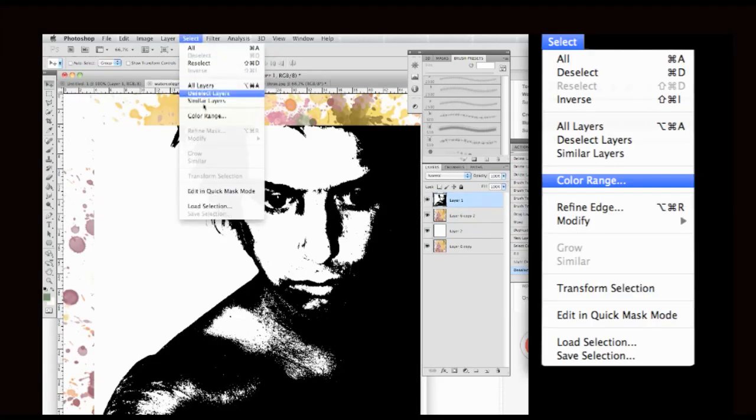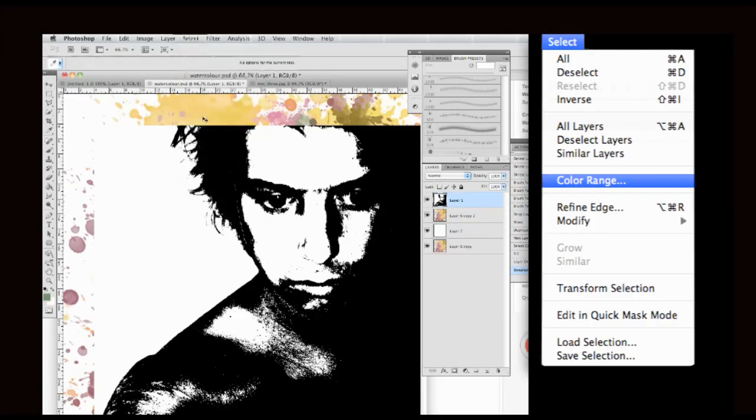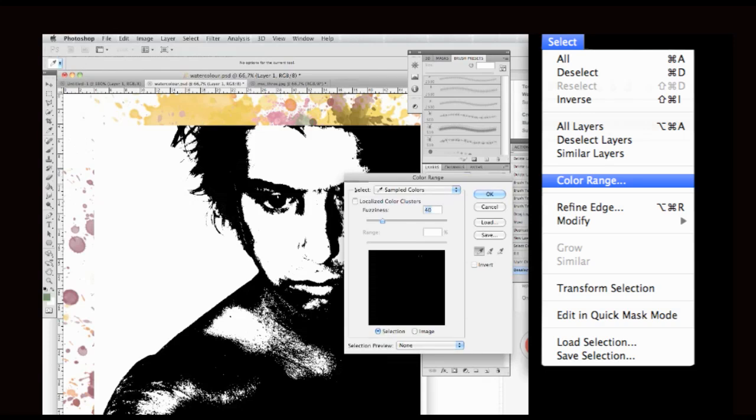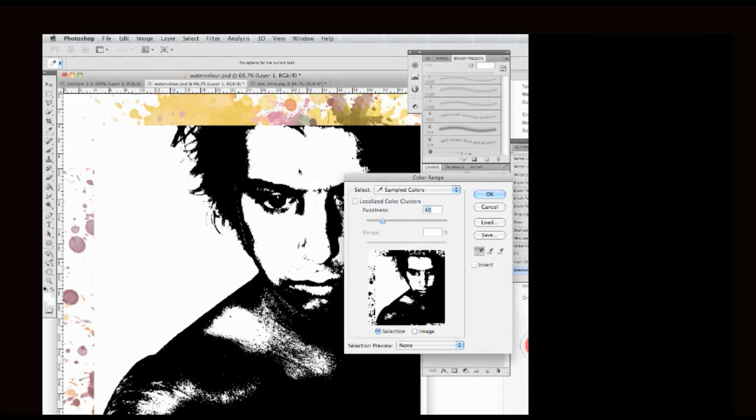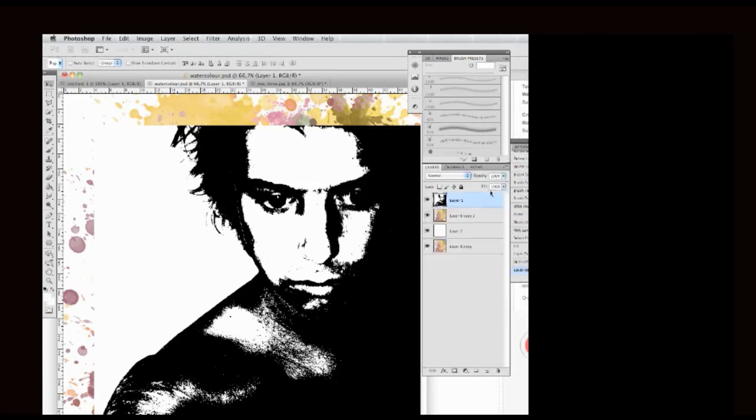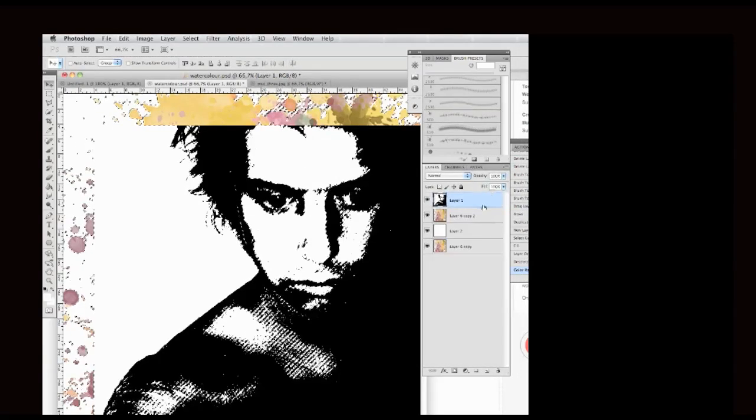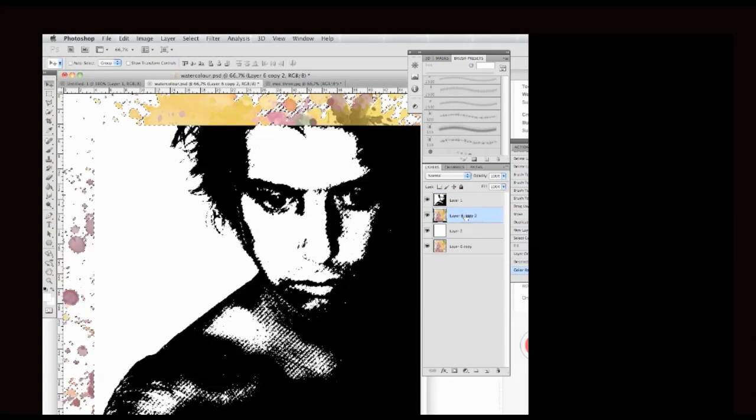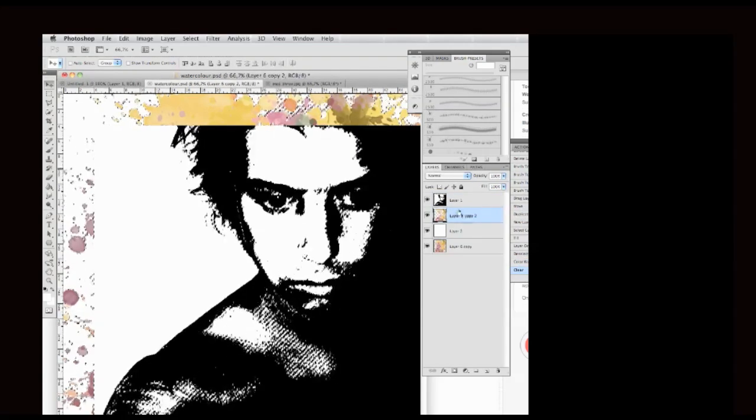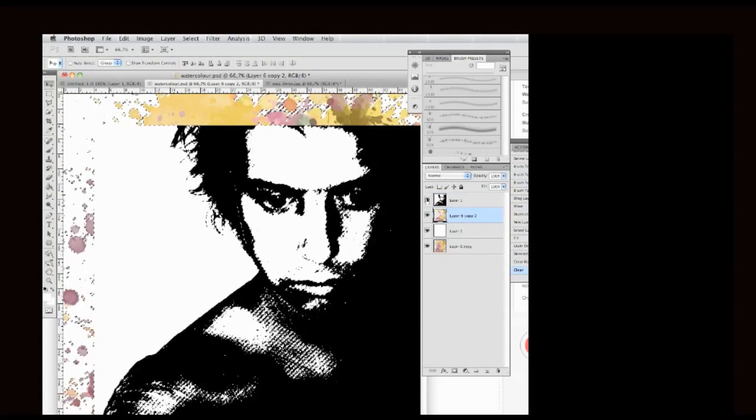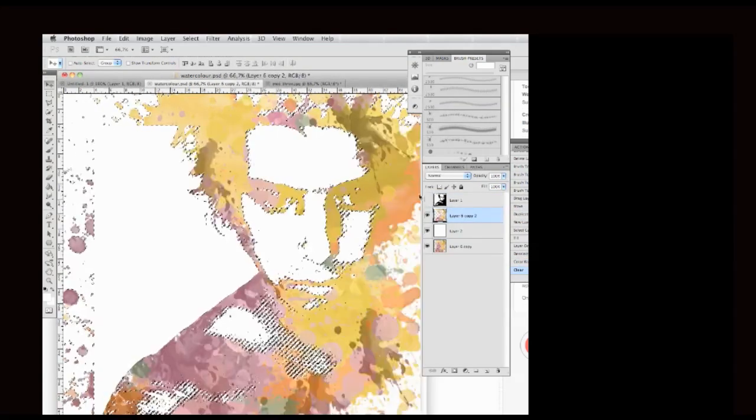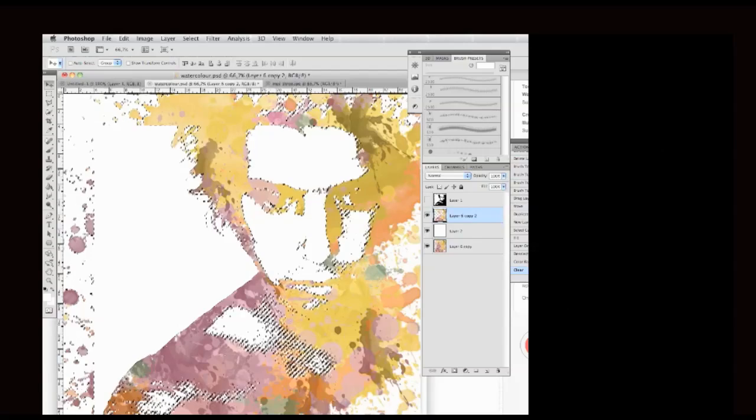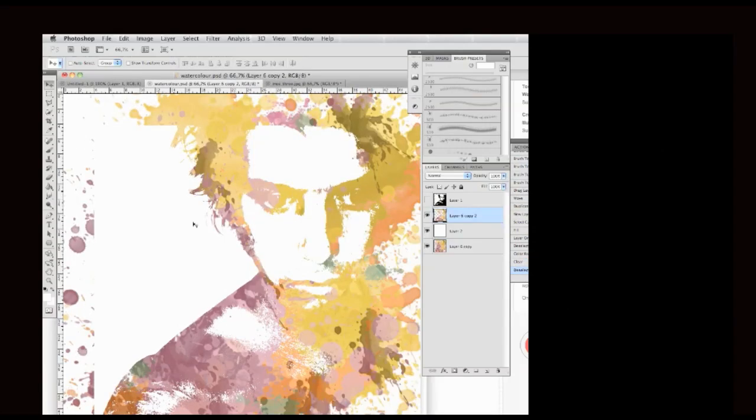And I go select Color Range. And I use the picker to select the white bits. And I go down to the watercolor and I erase those bits. And then I turn off my photo layer and this is the outcome.